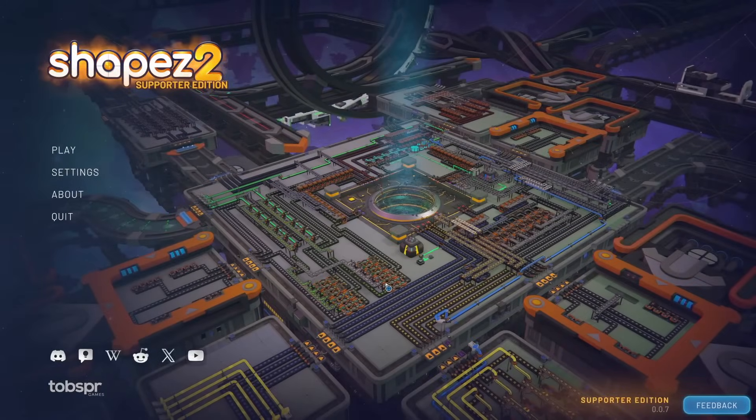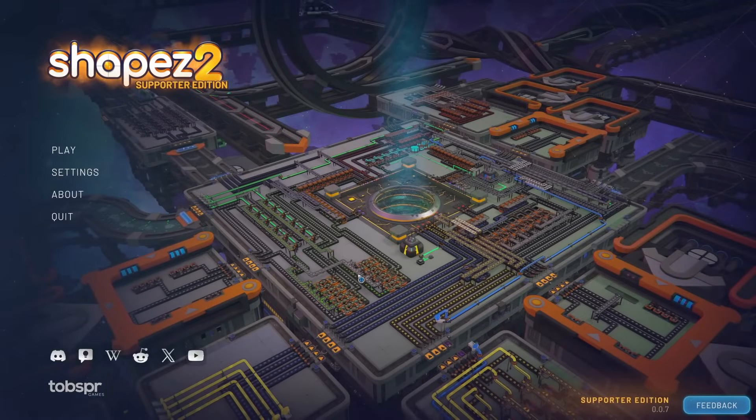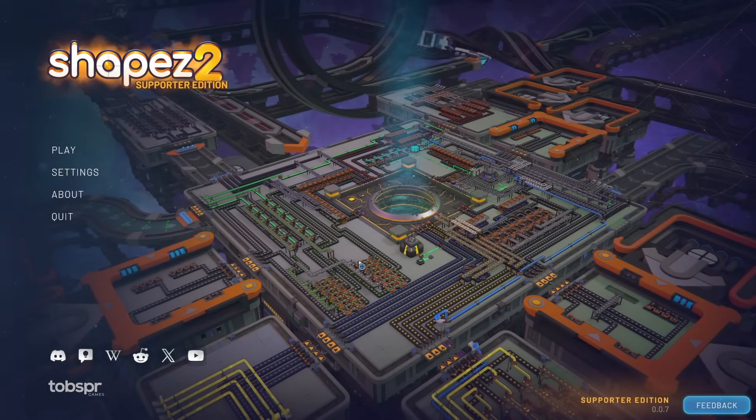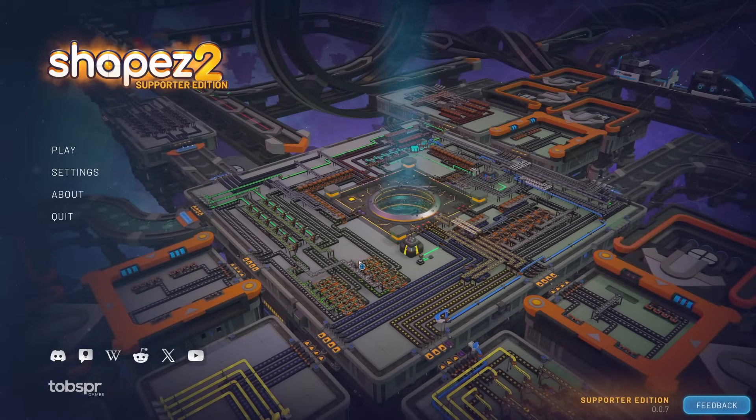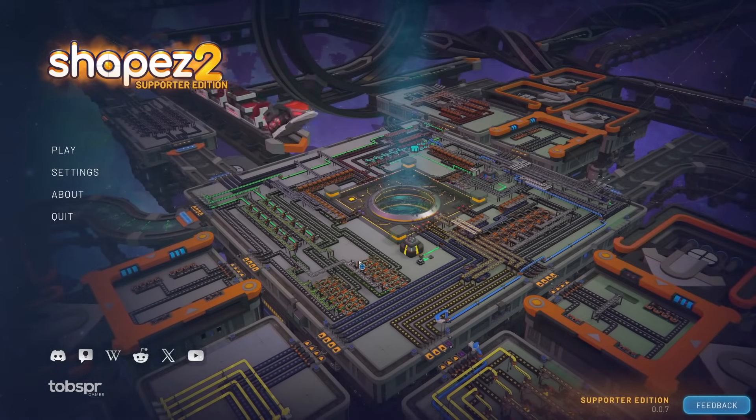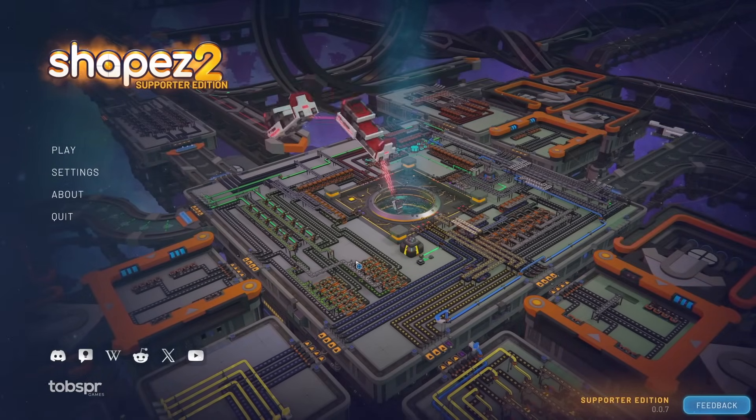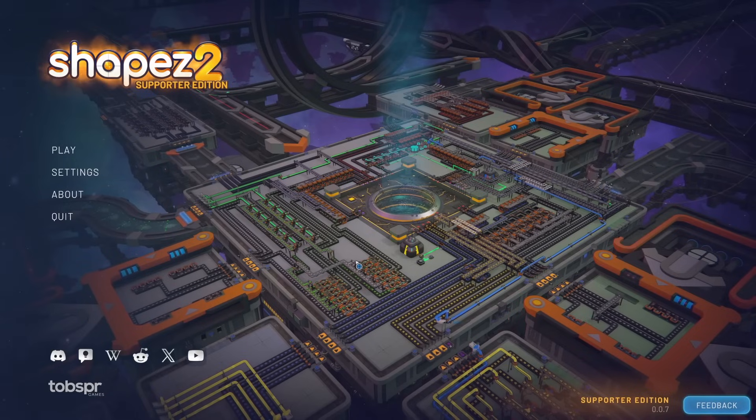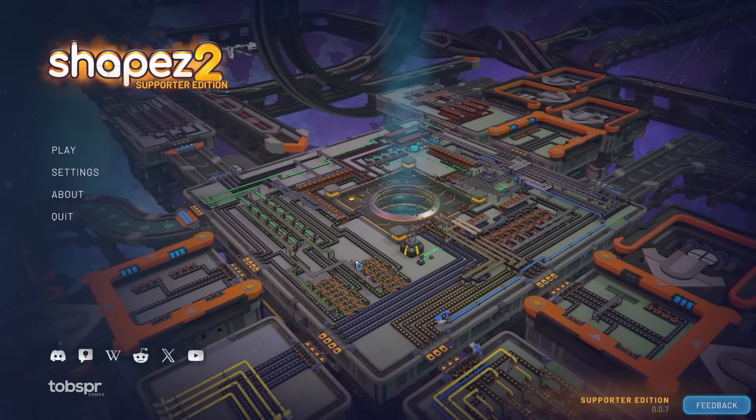Hey everyone, Wannabot here, and welcome to Shapes 2, a factory automation sim.